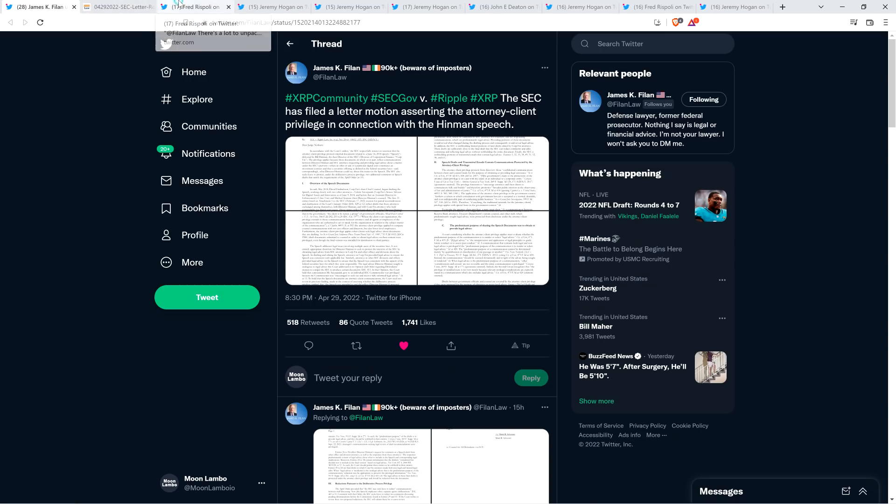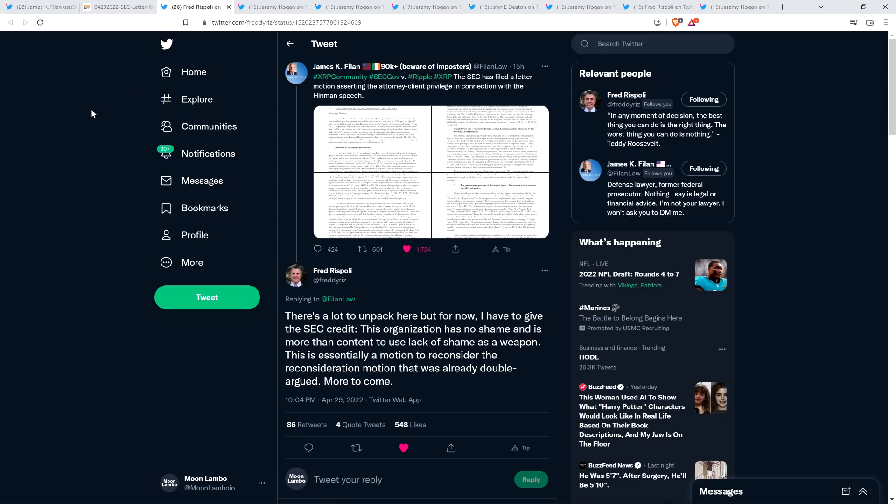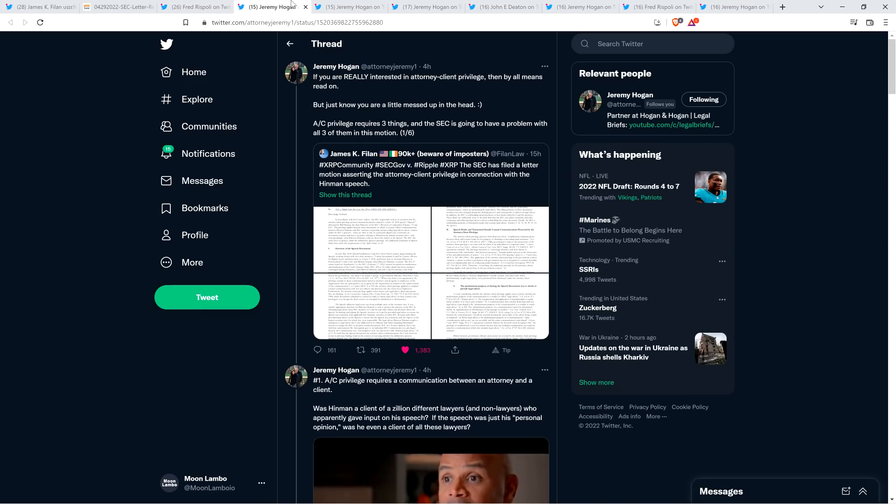Here is what XRP community member and attorney Fred Rispoli had to say in regards to this. He wrote simply, and this really cuts to the chase. I like this. He said, there's a lot to unpack here, but for now, I have to give the SEC credit. This organization has no shame and is more than content to use lack of shame as a weapon. I love that. Then he says, this is essentially a motion to reconsider the reconsideration motion that was already double argued. More to come. Can you believe this is real life, folks? The SEC is really doing this.